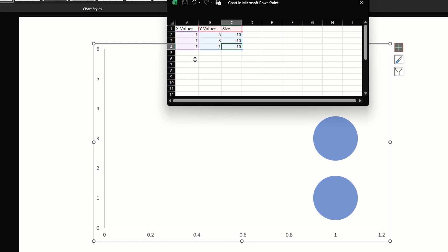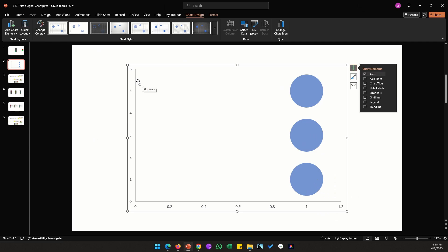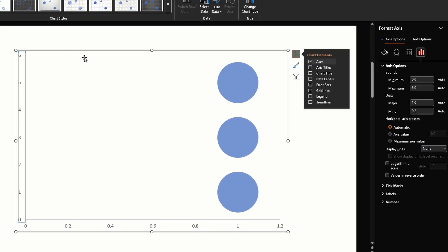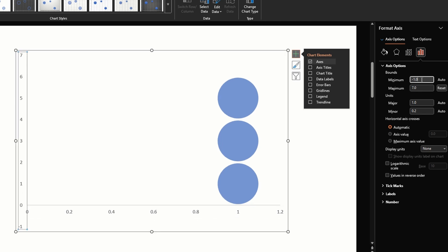All three bubble sizes need to be exactly the same so let's keep them all 10. Close the data sheet, double click on the vertical axis, change the maximum value on the right to 7. Once we change that the minimum value changes automatically so let's change that back to zero.